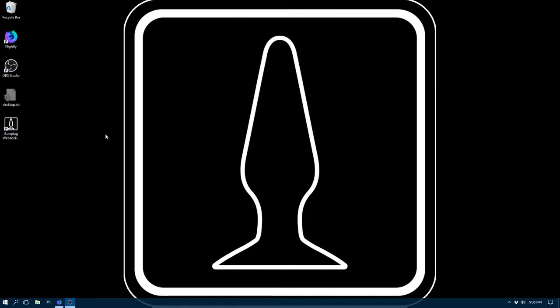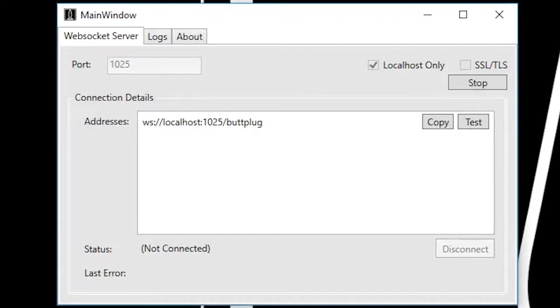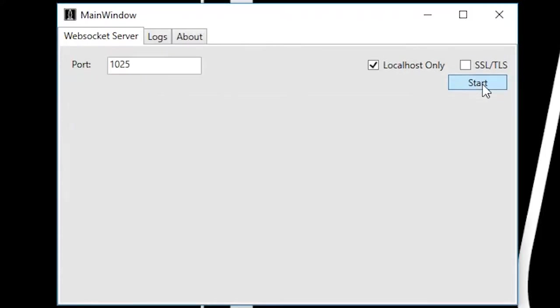So now let's cover what's available in the WebSocket server UI. So first off, we'll stop the server as to be able to change any options, the server needs to be stopped.